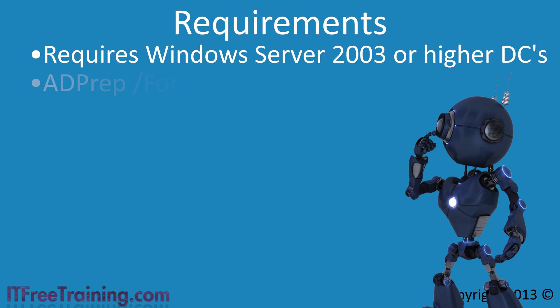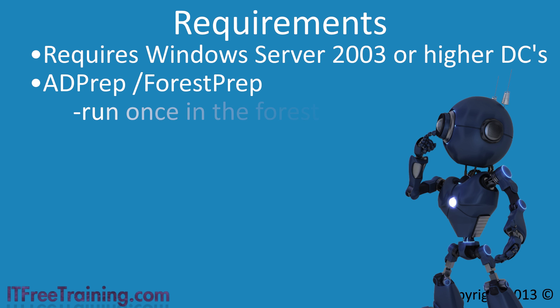Next, you need to run ADPrep /ForestPrep once in the forest before you install the first Windows Server 2012 R2 Domain Controller. This makes a number of schema changes required by Windows Server 2012 R2. These changes can be made at any time before the deployment of the first Windows Server 2012 R2 Domain Controller and does not affect the running of the current domain. You could for example run ADPrep months or years before you install your first Windows Server 2012 R2 Domain Controller.